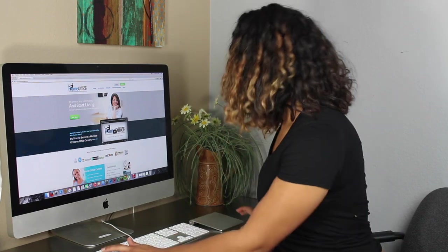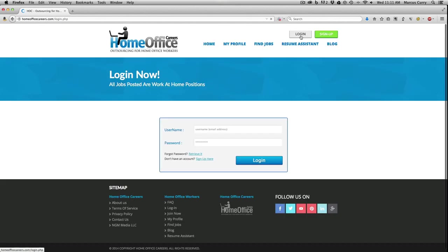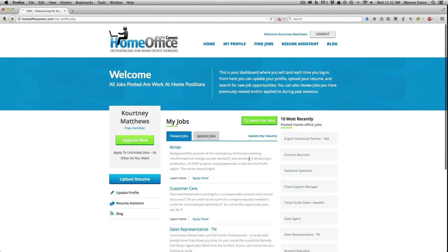Let me show you what I mean. You start by logging in with your email address and password. After logging in, you'll be taken to your dashboard. In my dashboard I can update my profile, upload a resume, and search for jobs.